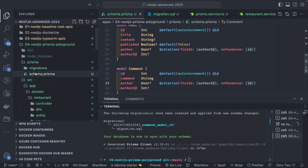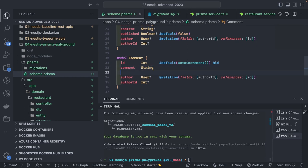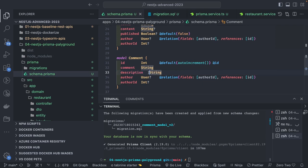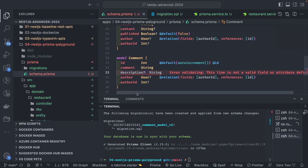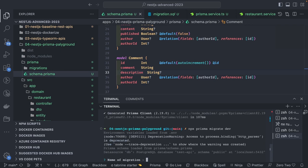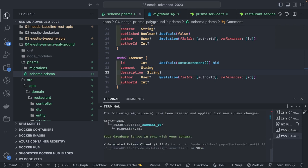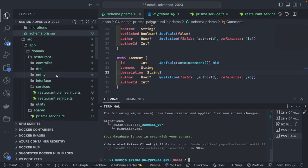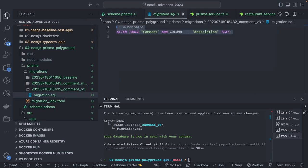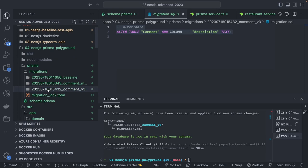Later I decided to add more attributes to the Comment model — like a `description` field marked as optional with a question mark. I run migrate dev again, name it 'v3', and it creates a new migration file for adding the description column to the Comment table.